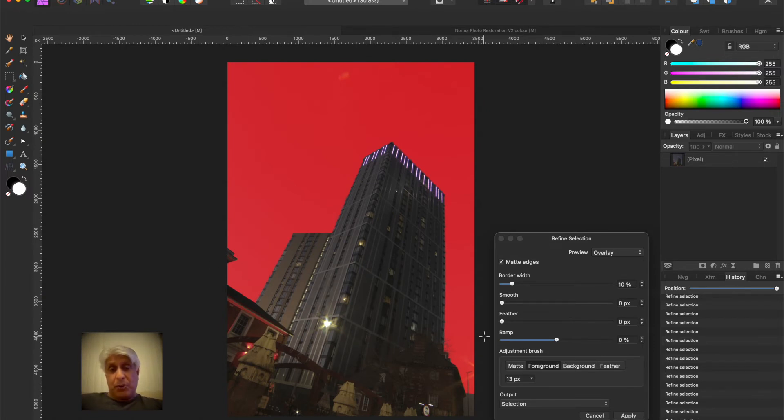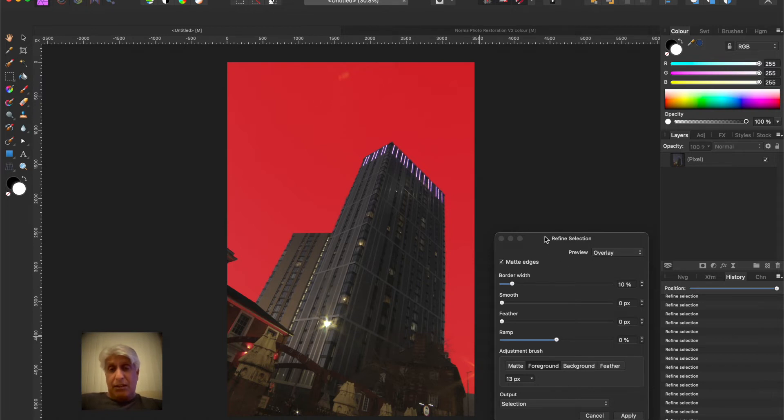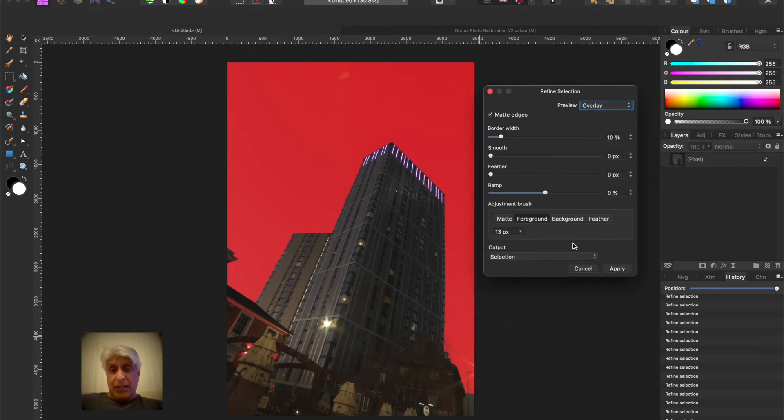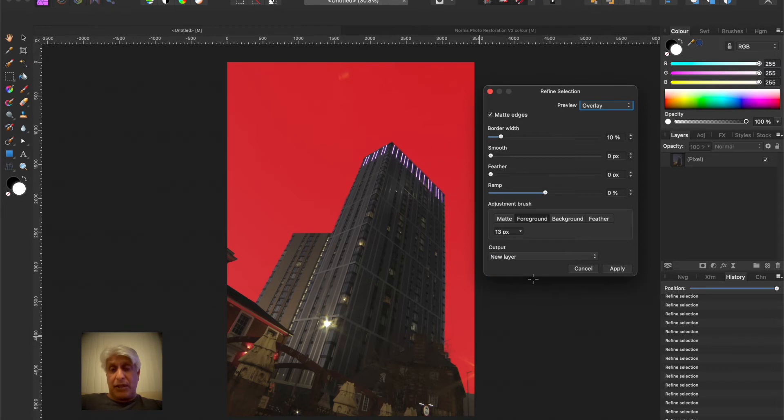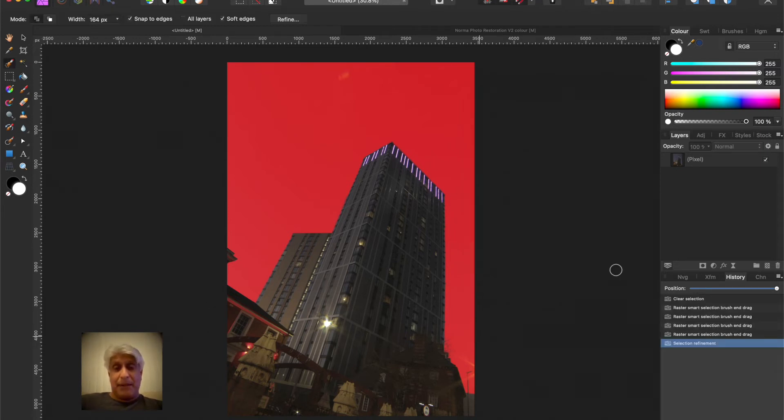I'm happy with that. So what we want to do is put that selection on a new layer. In this refined dialog box, always don't forget this output option. Don't just have it as a selection. You can save yourself a step by actually saying put the selection on a new layer, so you don't have to do that as a separate step afterwards.